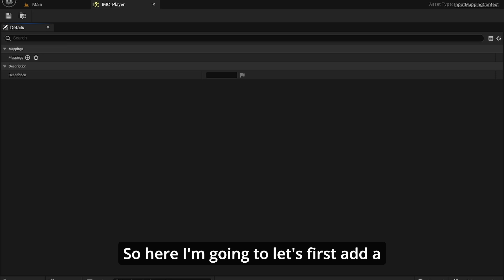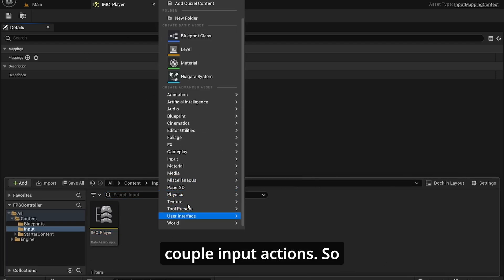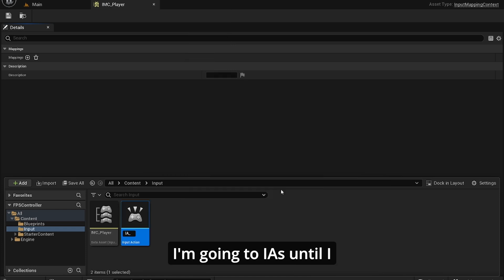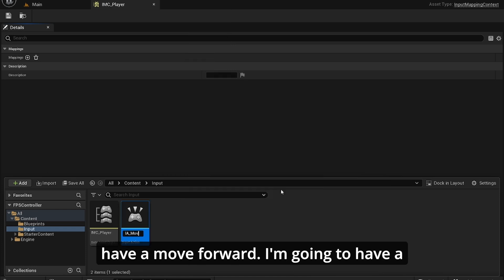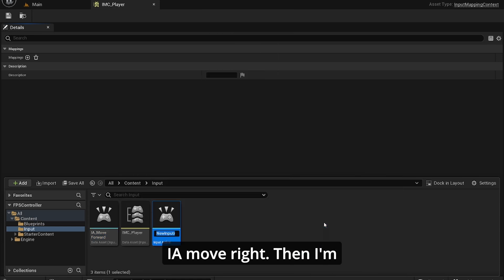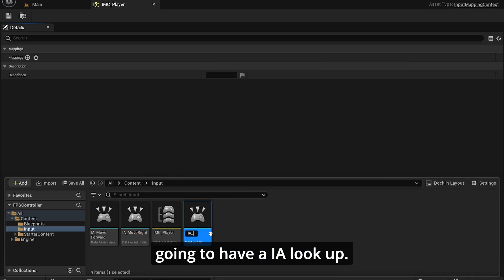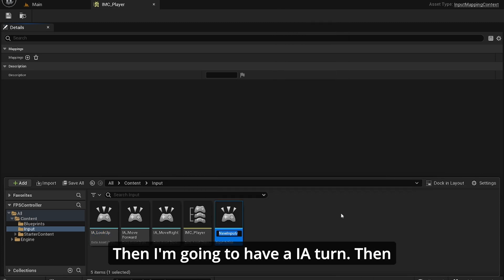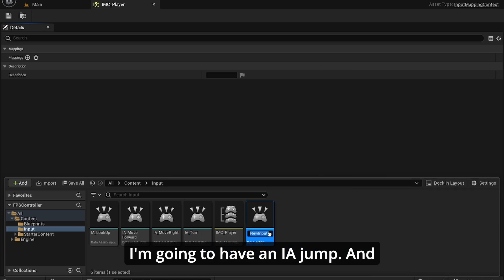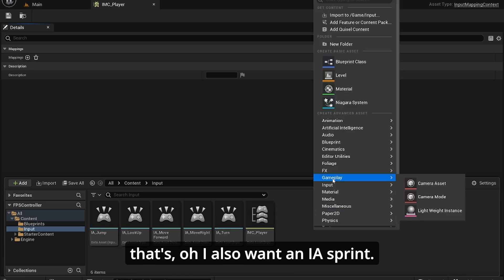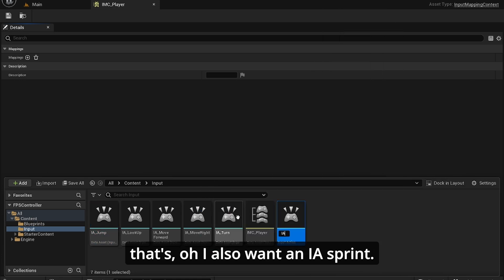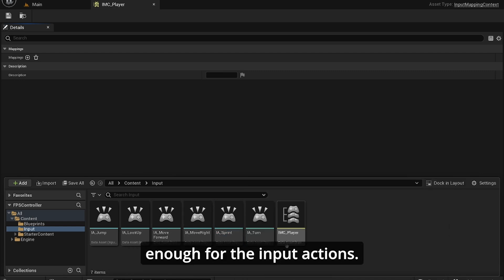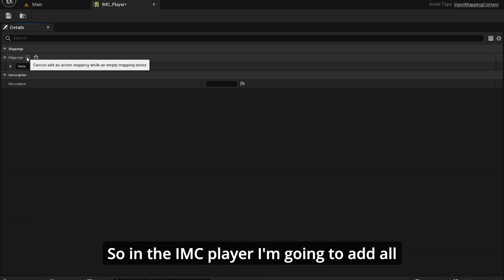Let's first add a couple input actions. So I've got IA_Forward, IA_Right, IA_LookUp, IA_Turn, IA_Jump, and also I want IA_Sprint. So I think that's enough for the input actions.